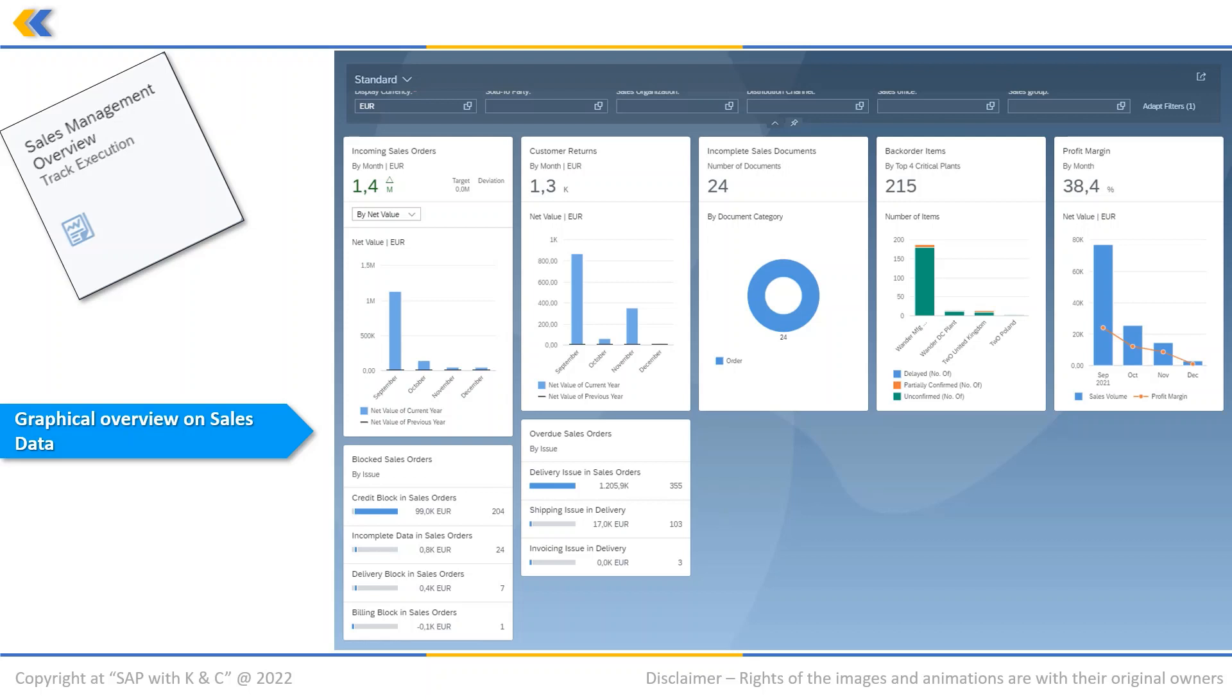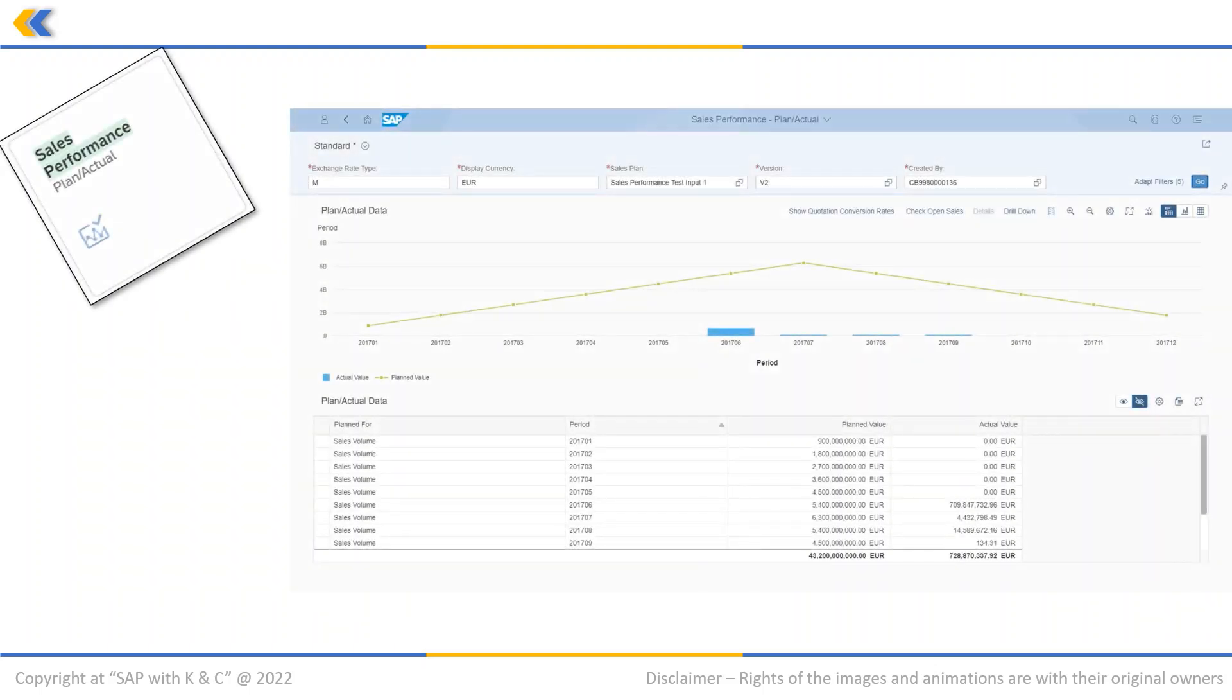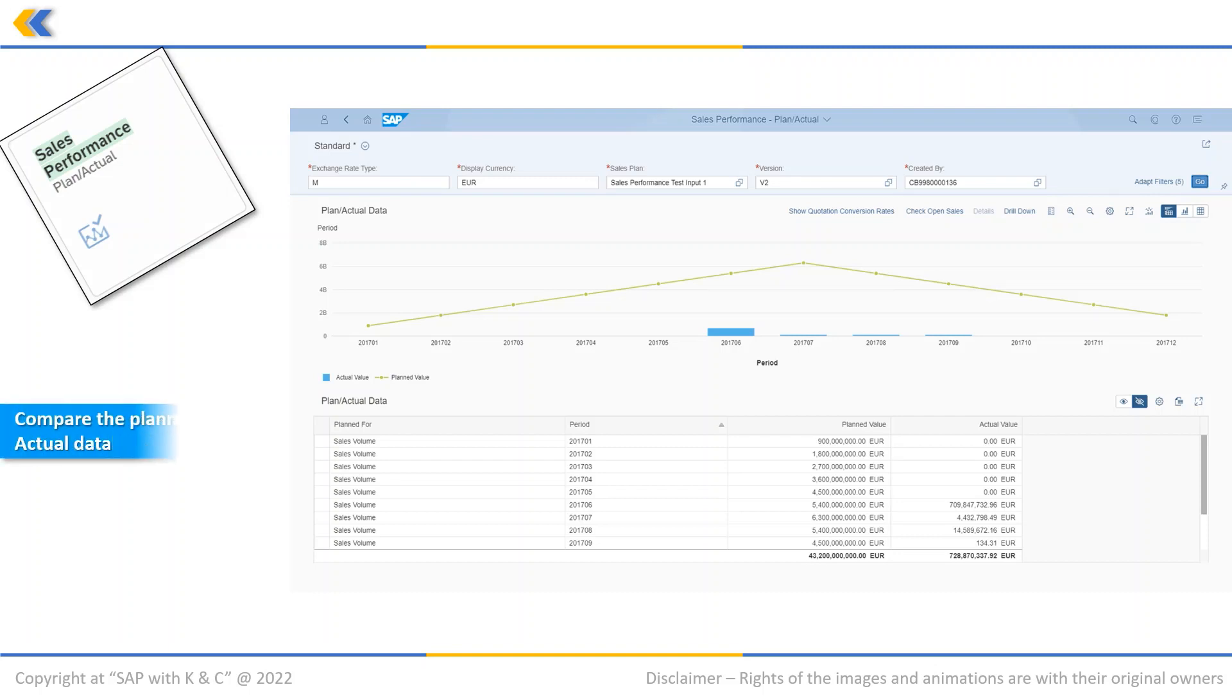The third application in Fiori we are going to talk about is Sales Performance Plan versus Actual. This app helps to compare planned and actual sales data on different dimensions such as sales organization, customer, and product. Based on this, business can analyze to what extent your sales targets are being achieved and thus gain insights into your current sales performance.